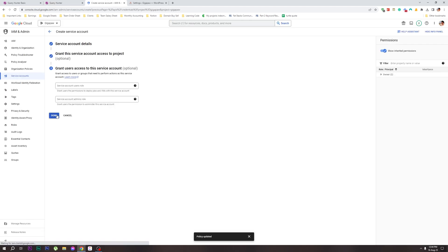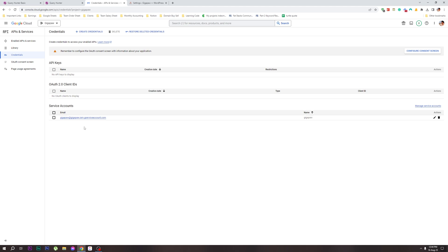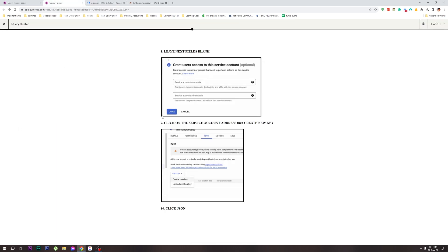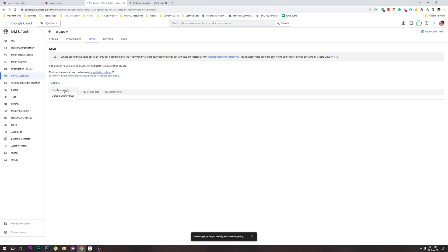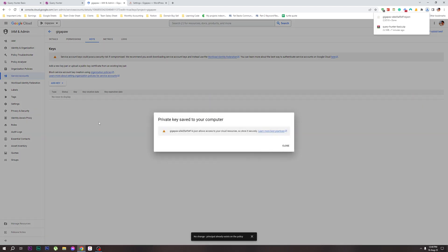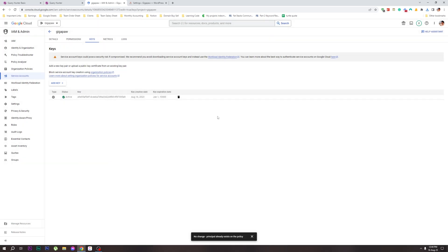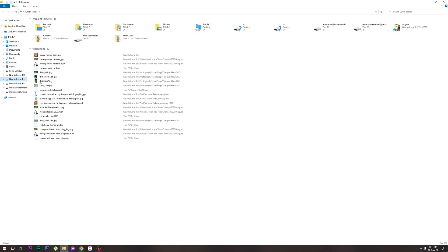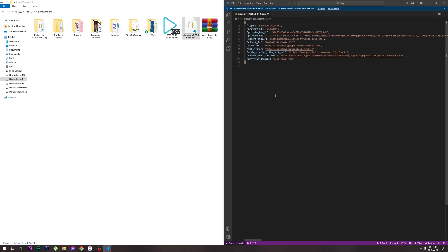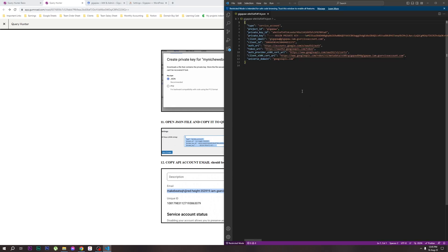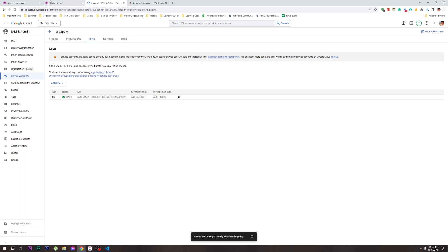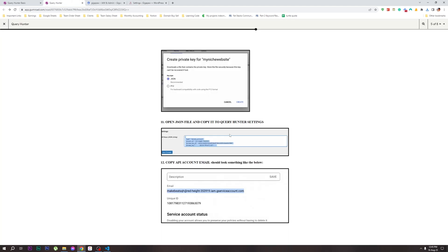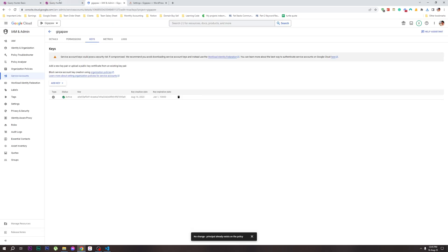Click Done. Then click on the Keys tab and click Add Key to create a new key. Click on the JSON key type to create a new key. Close — it is done. The JSON key file is now downloaded.